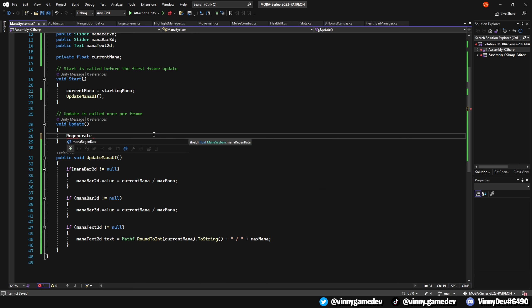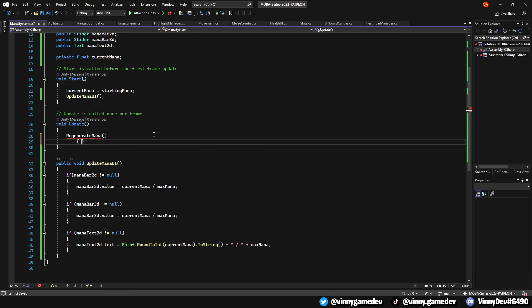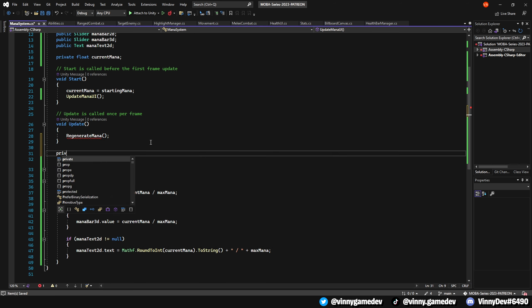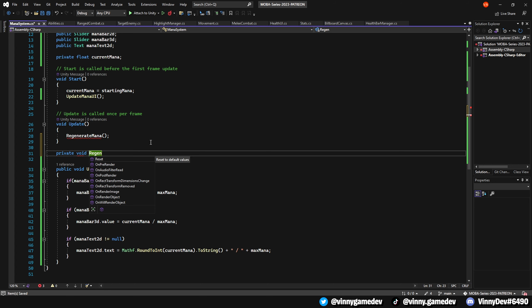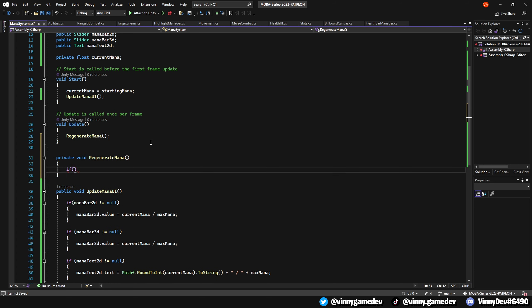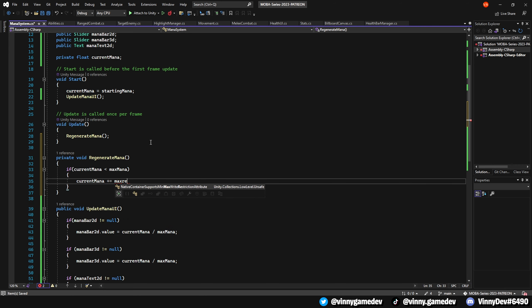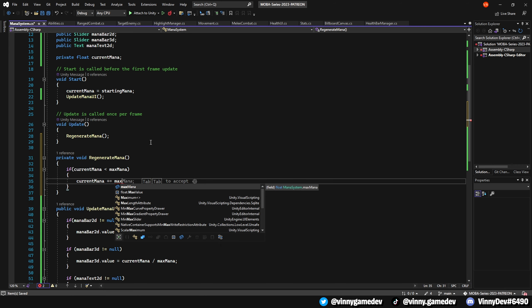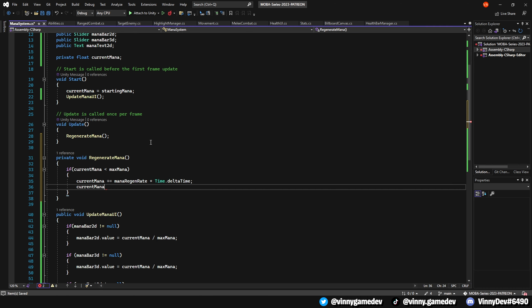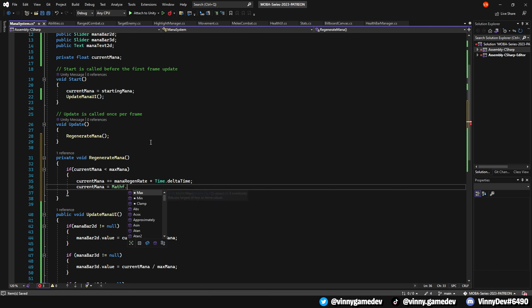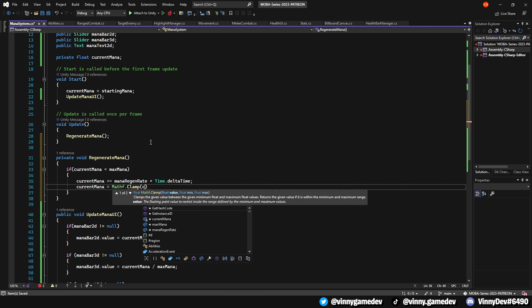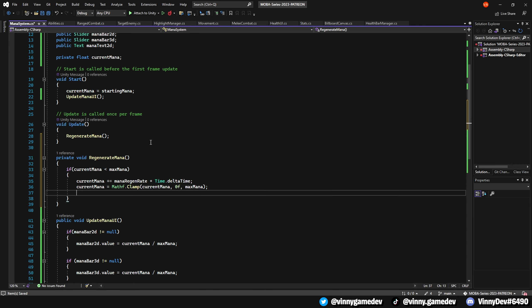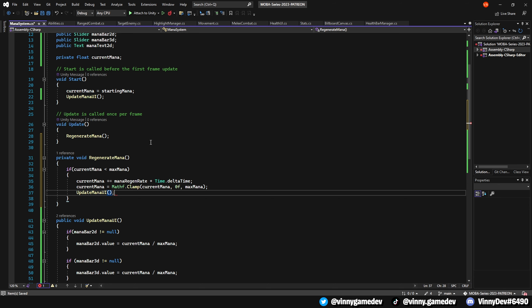In the update method, we'll call another void named RegenerateMana. We'll create this method outside of the update method, and inside RegenerateMana, we'll simply write an if statement checking if the currentMana is less than the maxMana. If that's true, we'll add the manaRegenerate multiplied by Time.deltaTime to currentMana. To ensure that the mana stays within the range of 0 to the maxMana, we'll clamp the currentMana between those values, and lastly, we'll call the UpdateManaUI again to keep the UI in sync.